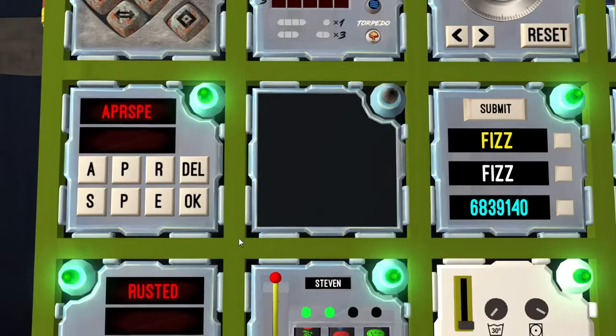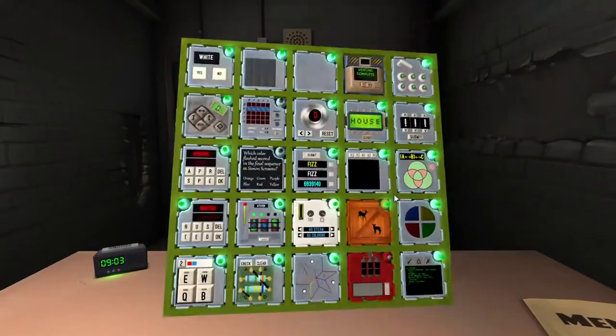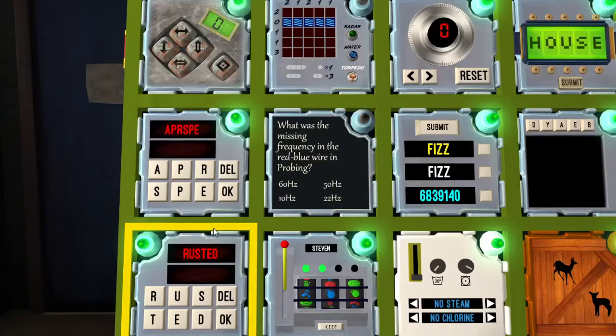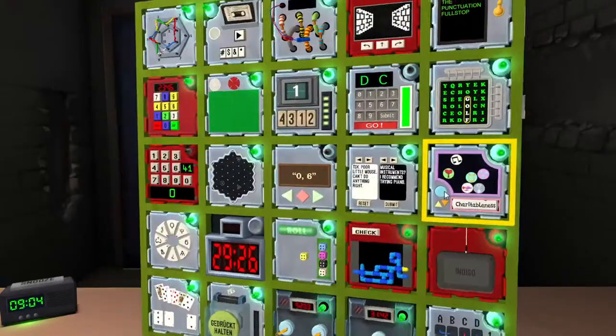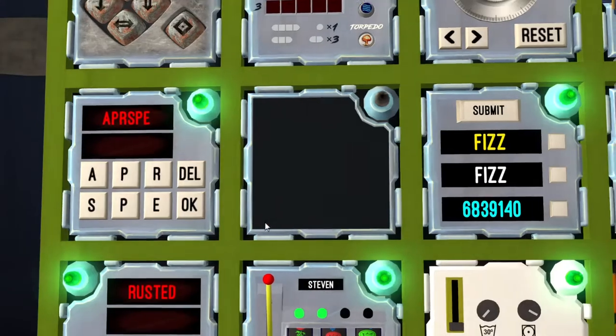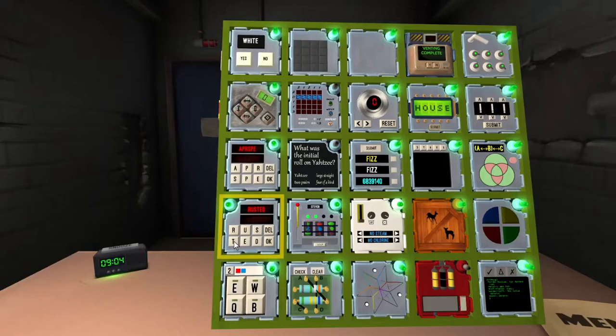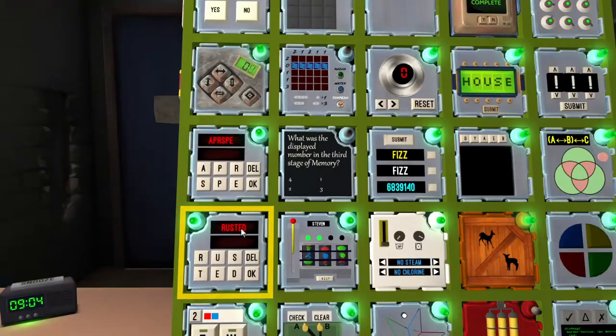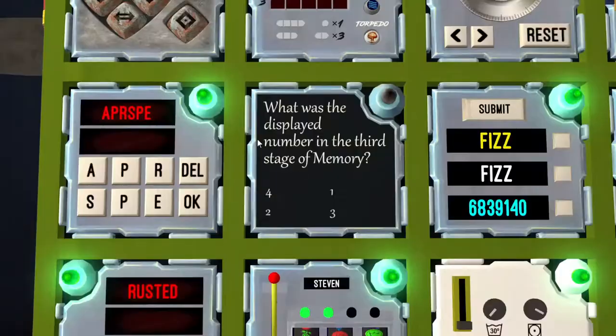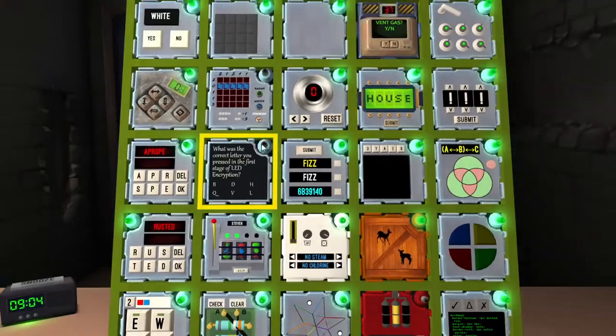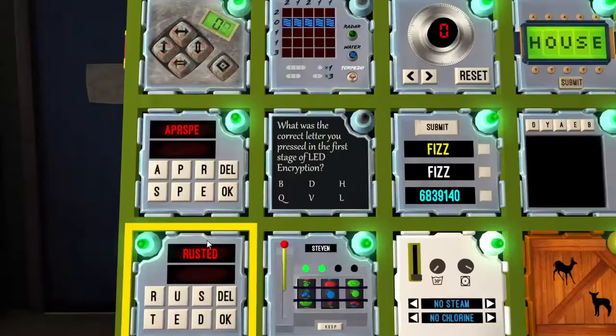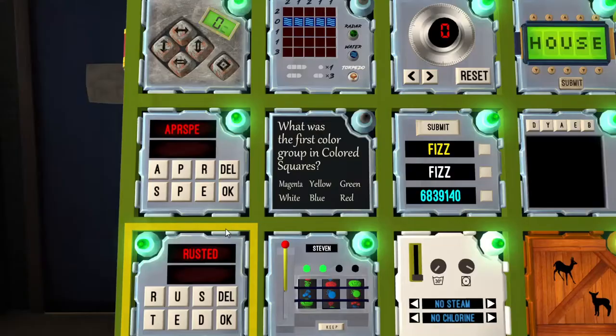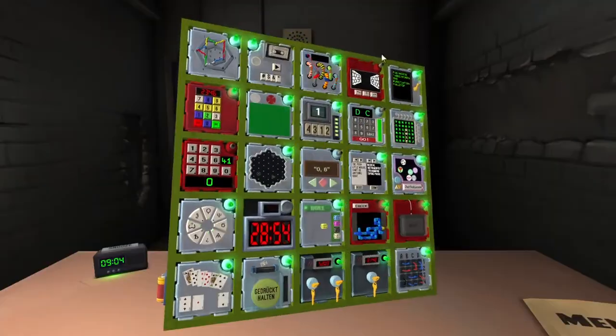Yellow, yep. Seven screens C color number two, color two was blue. Blue yes. Probing red blue wire is wire six. Well you give me one zero for this, I don't really know. Oh you mean ten, that's good, yes. Yahtzee initial roll two pairs, yes that's good. Memory display number of stage three. Display on stage three was three, wait no no one one. It's one I thought it was a one, yes that's good. OD encryption what letter to give you a cue a quick, yes. Color squares blue, that was blue yes.